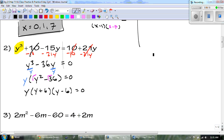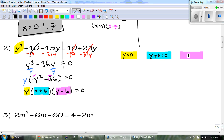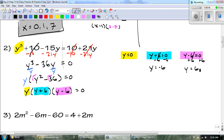Now everything with a variable I set equal to zero — so I have three factors. The first one gives y equals 0. My next one, y plus 6 equals 0: subtract 6 and we get y equals negative 6. And y minus 6 equals 0: add 6 to both sides and we get y equals 6. So I have my three answers in order: y equals negative 6, 0, and positive 6.